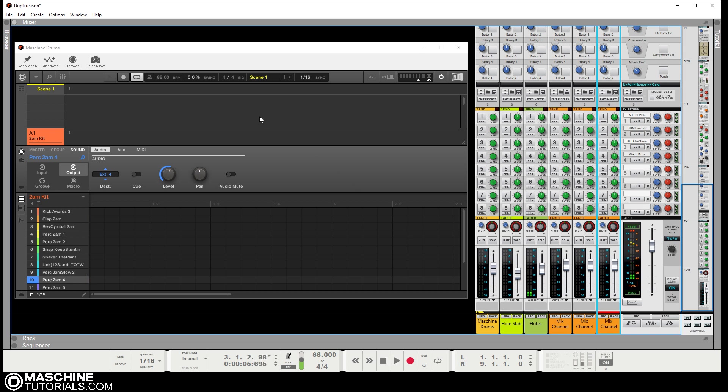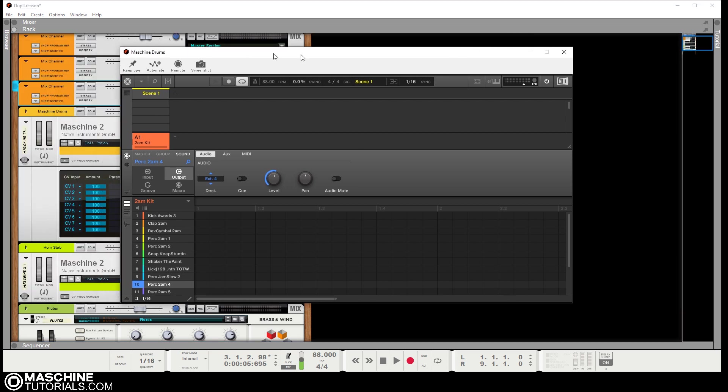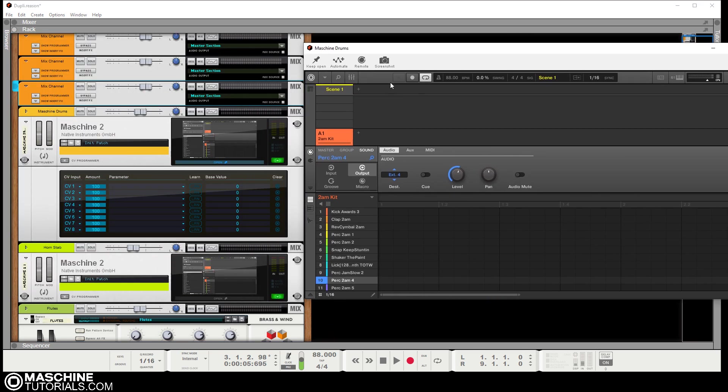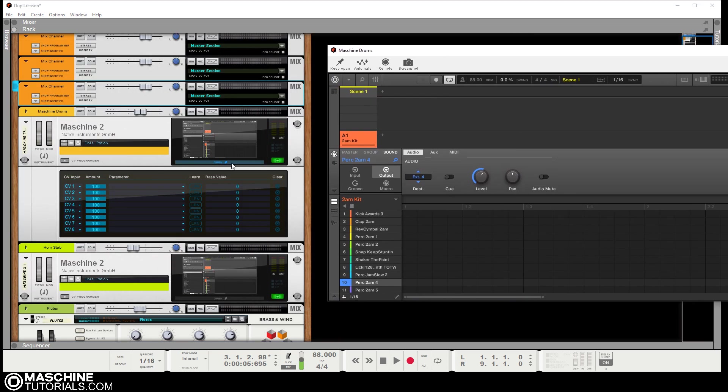So we need to go over to the rack. I really don't need Machine open, I'm just kind of leaving it up there. And we want to turn it around to the back.